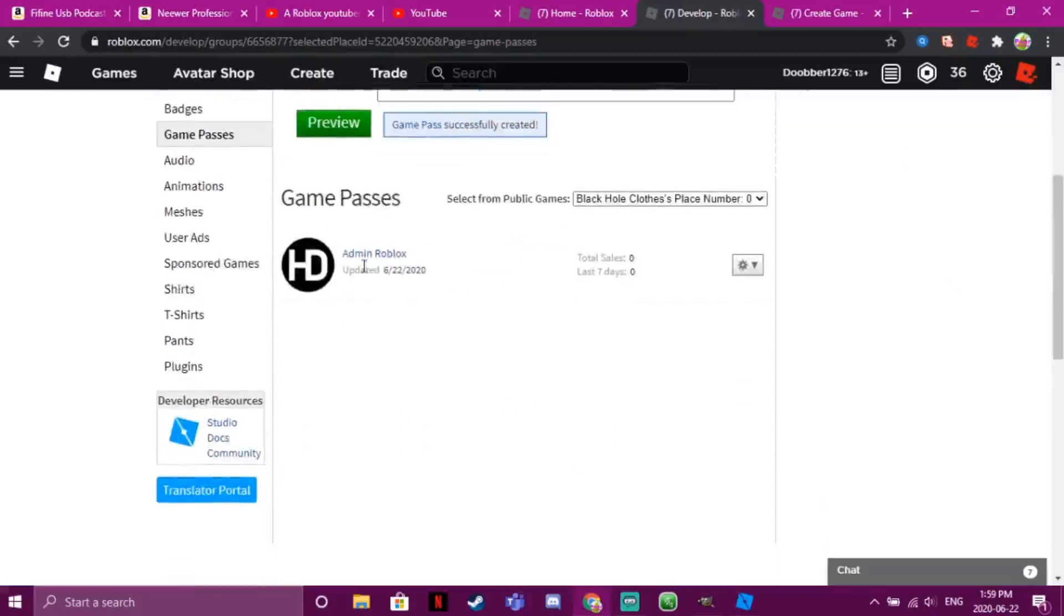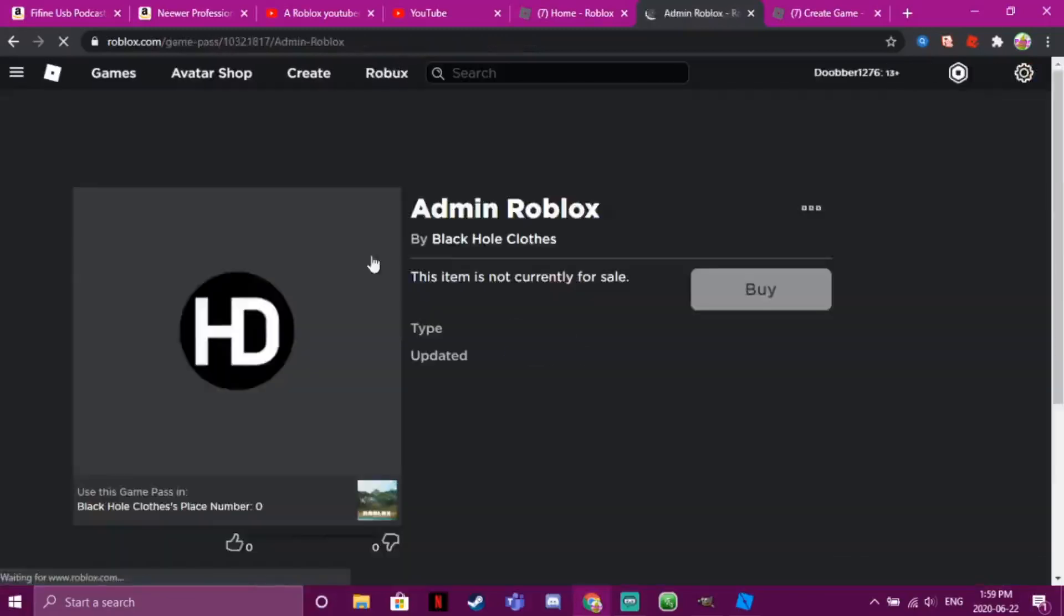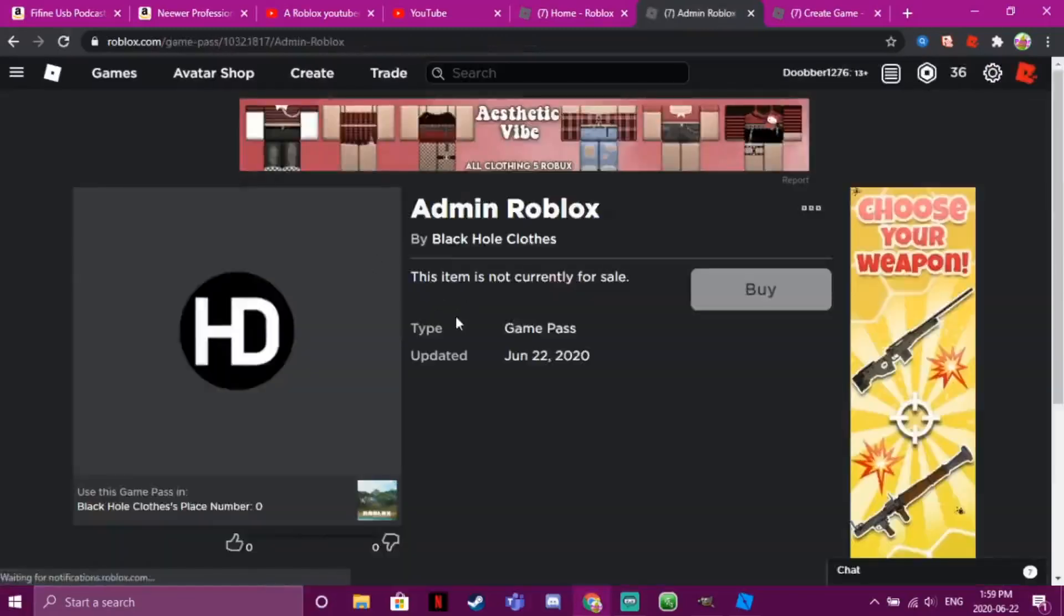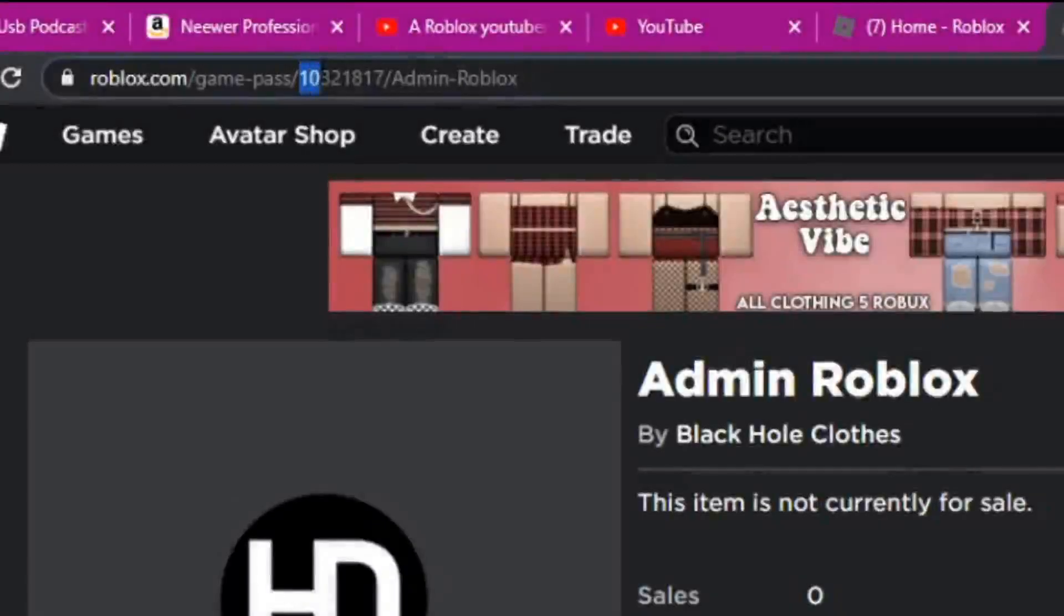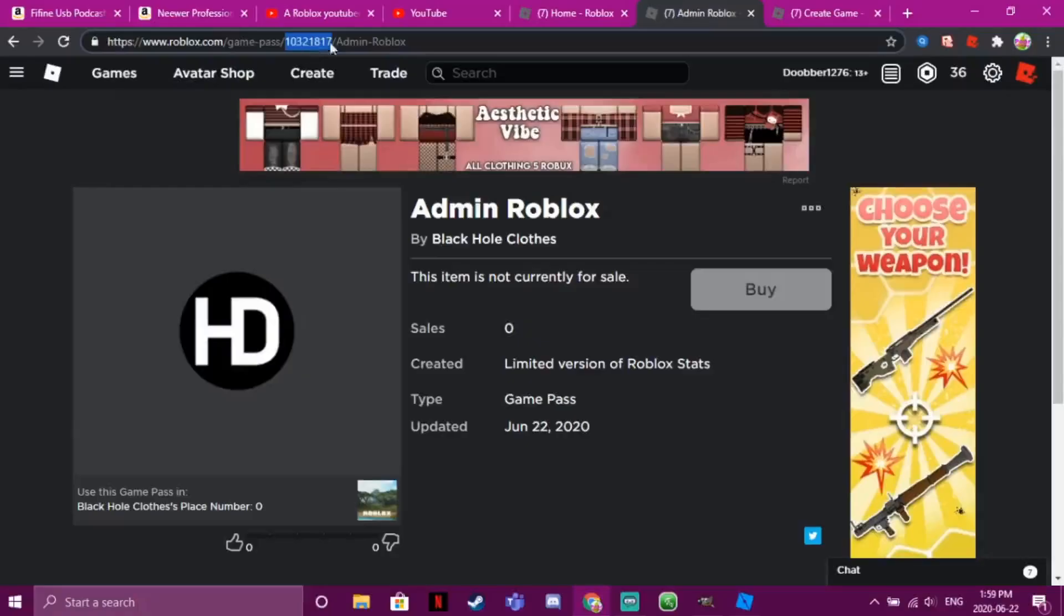So then you want to click on it, and it'll bring you to this page. It doesn't matter if it's for sale or not, but obviously you'll have to put it for sale if you're making a game pass. And you see these numbers here? Yours will be different than mine, but you'll have these numbers here. So you want to copy them by clicking Ctrl+C or Command+C on Mac.